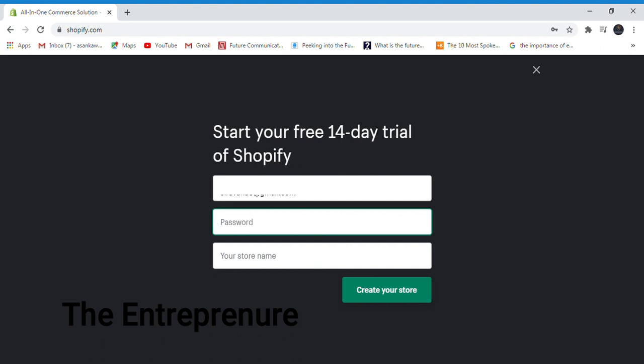Start your free 14-day trial. The account has a 30-day trial period. After the trial period, you will pay for Shopify.